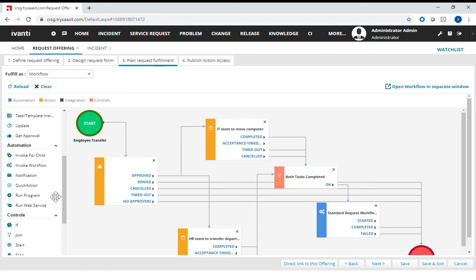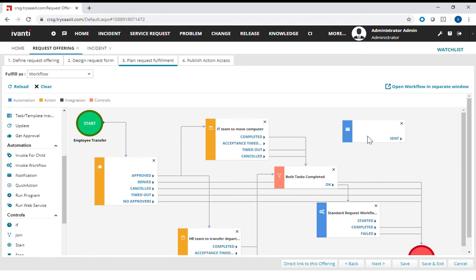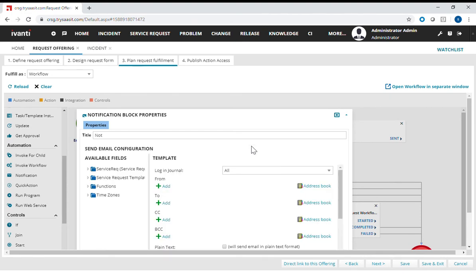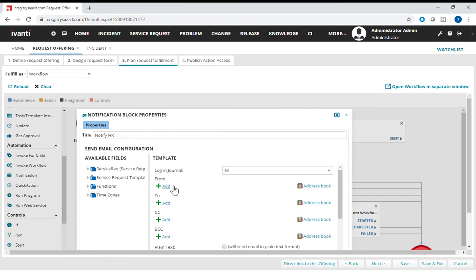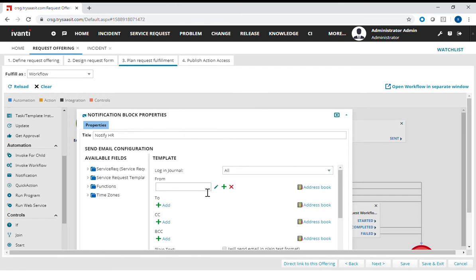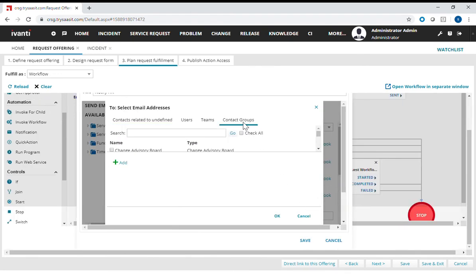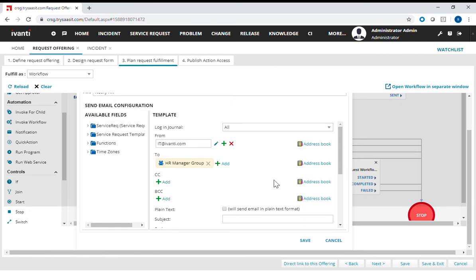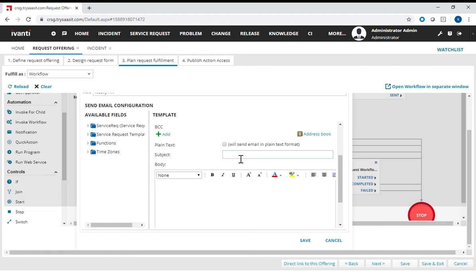In this particular case, I'm going to quickly add maybe a notification right after the IT has completed its task. So what I can do is drag a notification task over here and say notify HR. The from field is where this email is from. I can say it's IT and IT.com. And then the to, I can use the address book. I look at contacts group and maybe look for HR group. When this is completed, this notification is sent to the HR group.